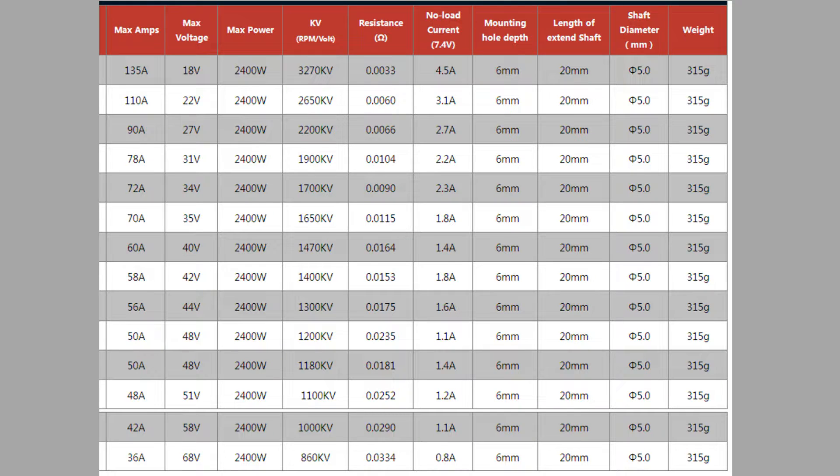Number two is closely related to our first item: why does a motor manufacturer offer all those different KV options? This ties into the fact that we have a bunch of different battery voltages that we can specify, based on whether we're operating on a lithium polymer battery pack, a nickel metal hydride, or any other chemistry. Motor manufacturers want us to be able to select a KV option that best suits the battery pack that we are planning to run.